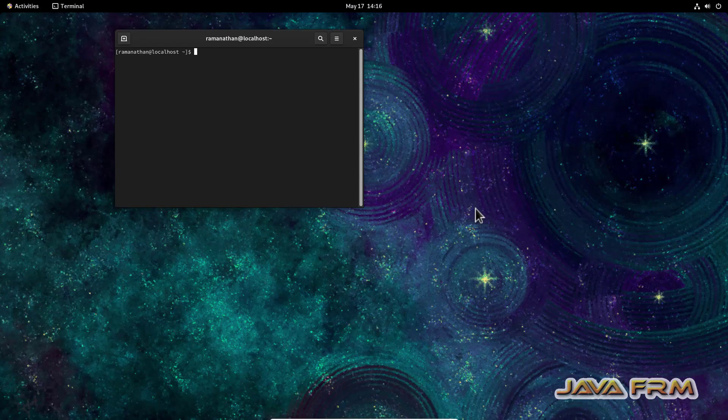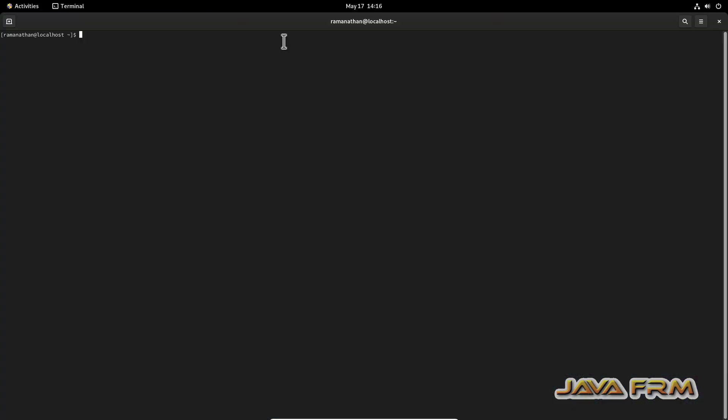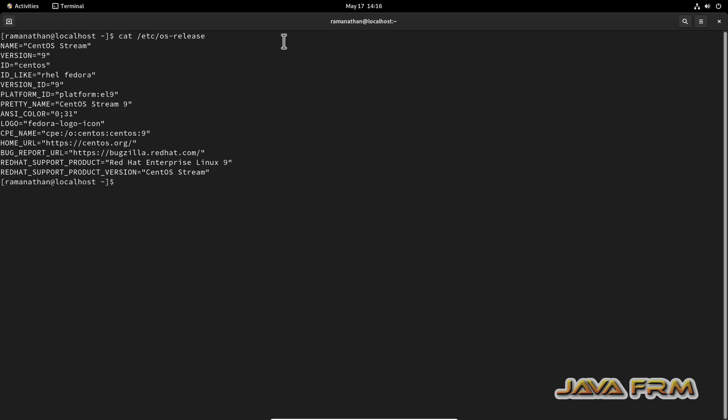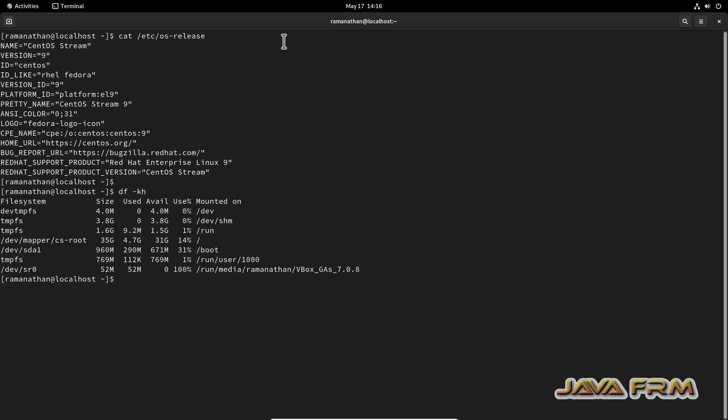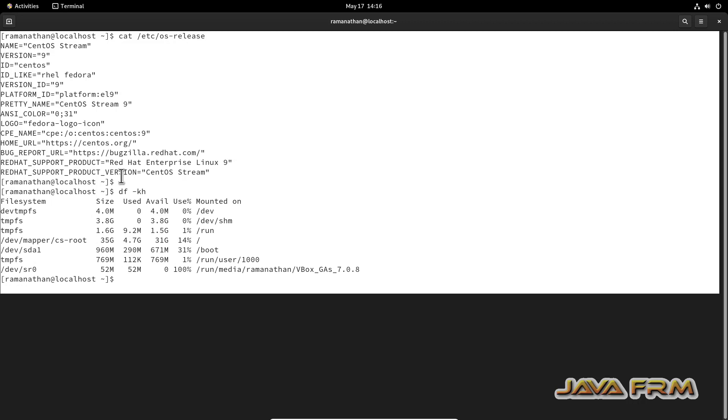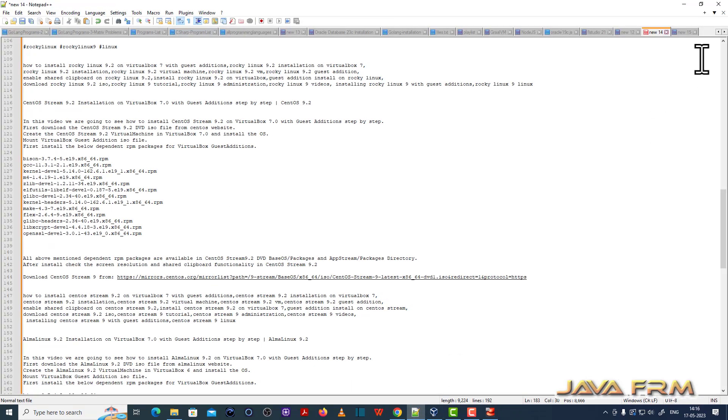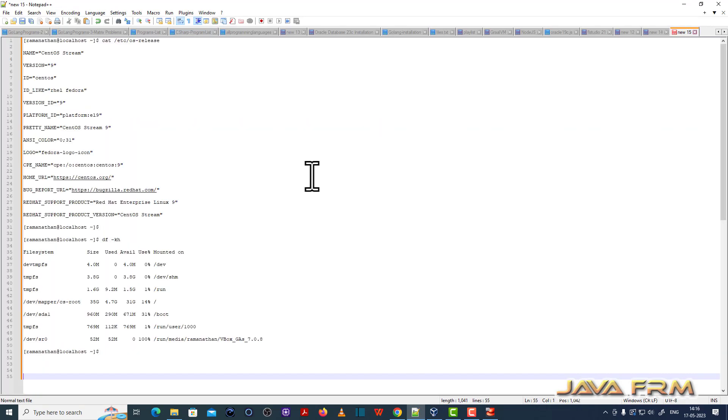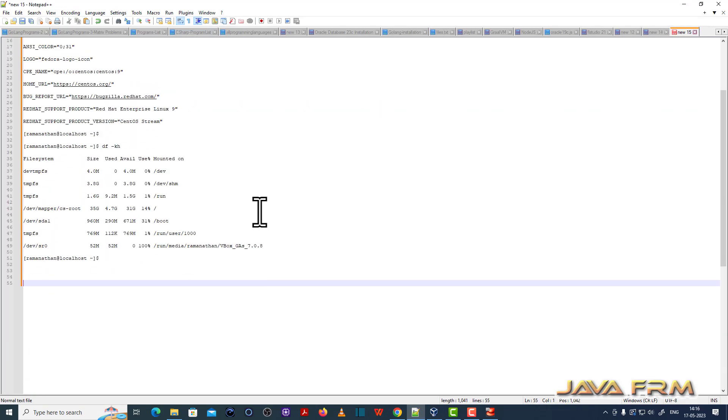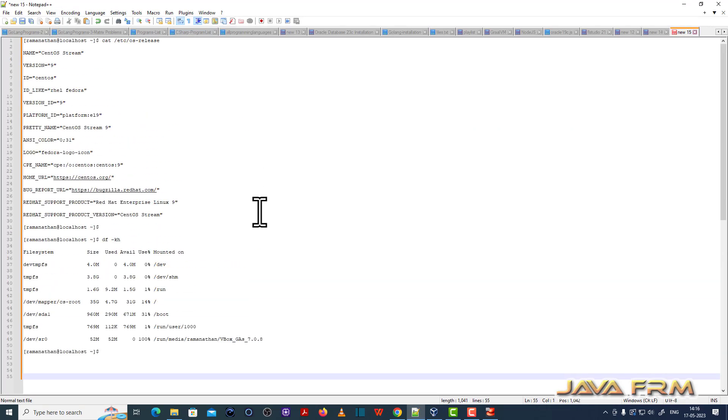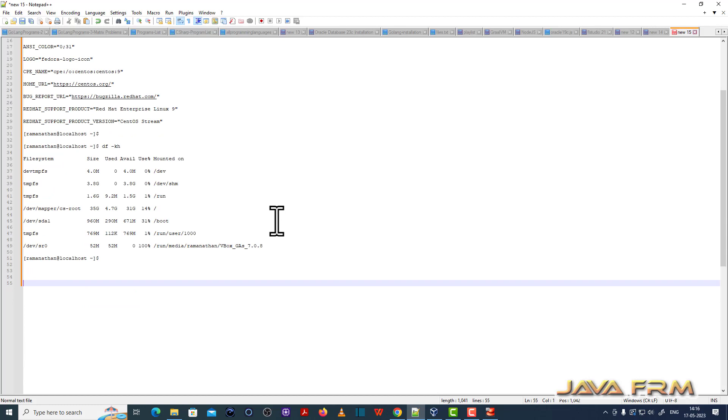Now I am going to open the terminal and I am going to type some commands. I am going to copy this terminal output to Windows host machine. Yes, I am able to copy paste the content from CentOS Stream 9 virtual machine to Windows host machine. Now let me try from Windows host machine to CentOS Stream 9.